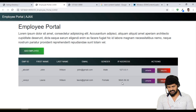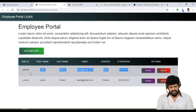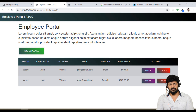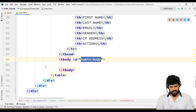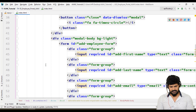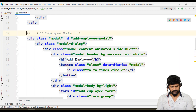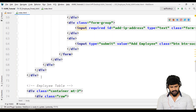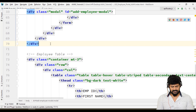When I click on the update button, I want to open up a modal with this data. So let's create a modal using Bootstrap. Here in the HTML, create a modal. Same like the add employee modal, I need to create an edit employee modal. Let me copy the entire add employee modal and paste it.